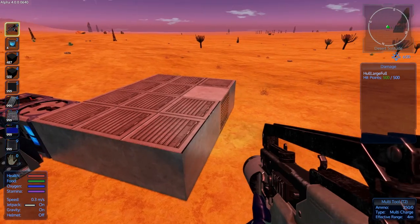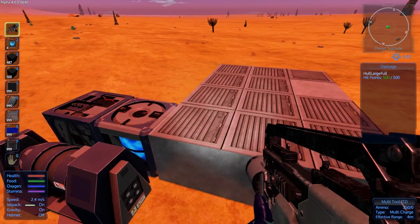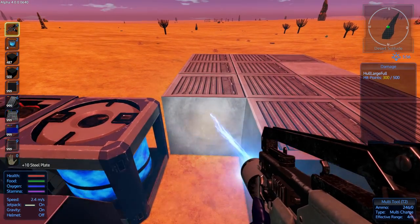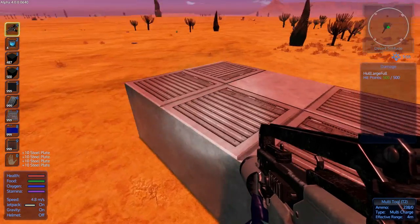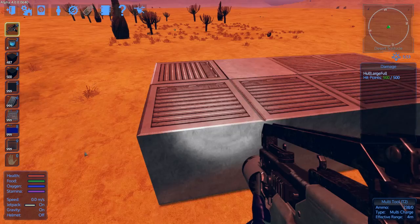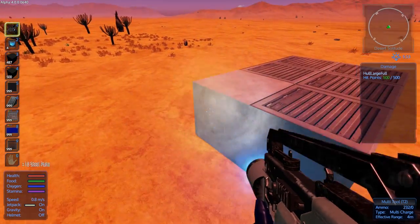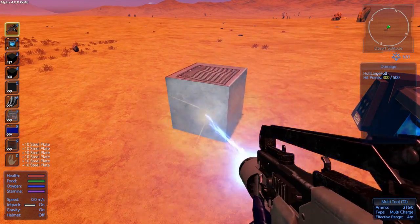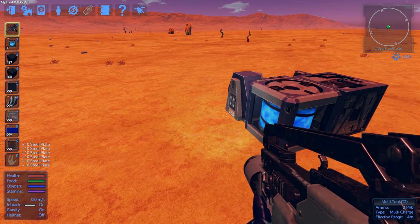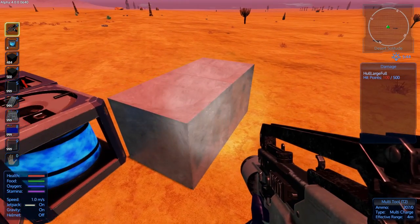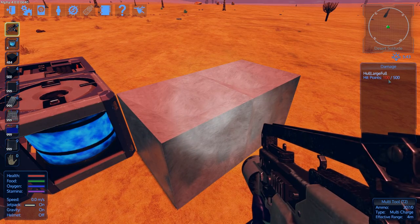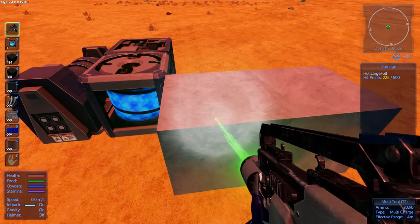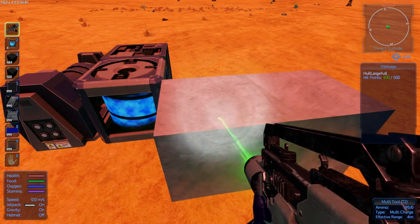Another tool you have for building is the multi-tool. This uses charges and can repair and remove blocks. When you left click you shoot at the blocks and it will remove them. As you see, it gives you back the parts you used to make the pieces — so when you recover blocks you get all your pieces back. You don't lose anything other than the ammo used. The multi-tool can also repair: if a block only has 100 hit points, right clicking on it will repair it, slowly, but it will repair it.